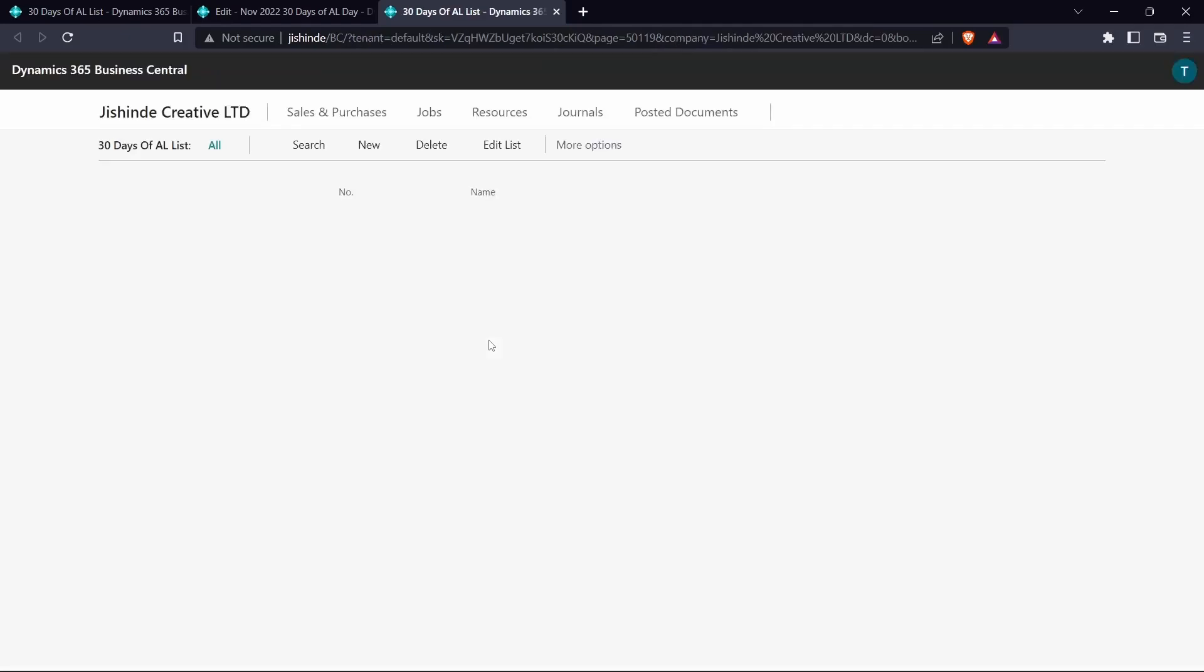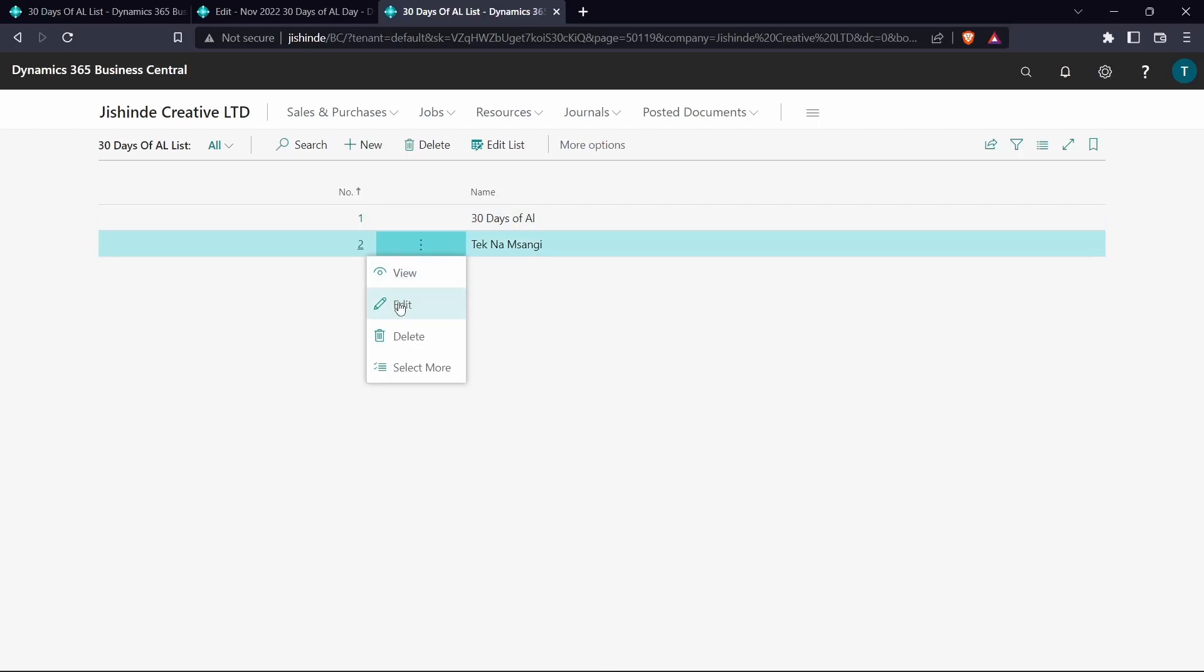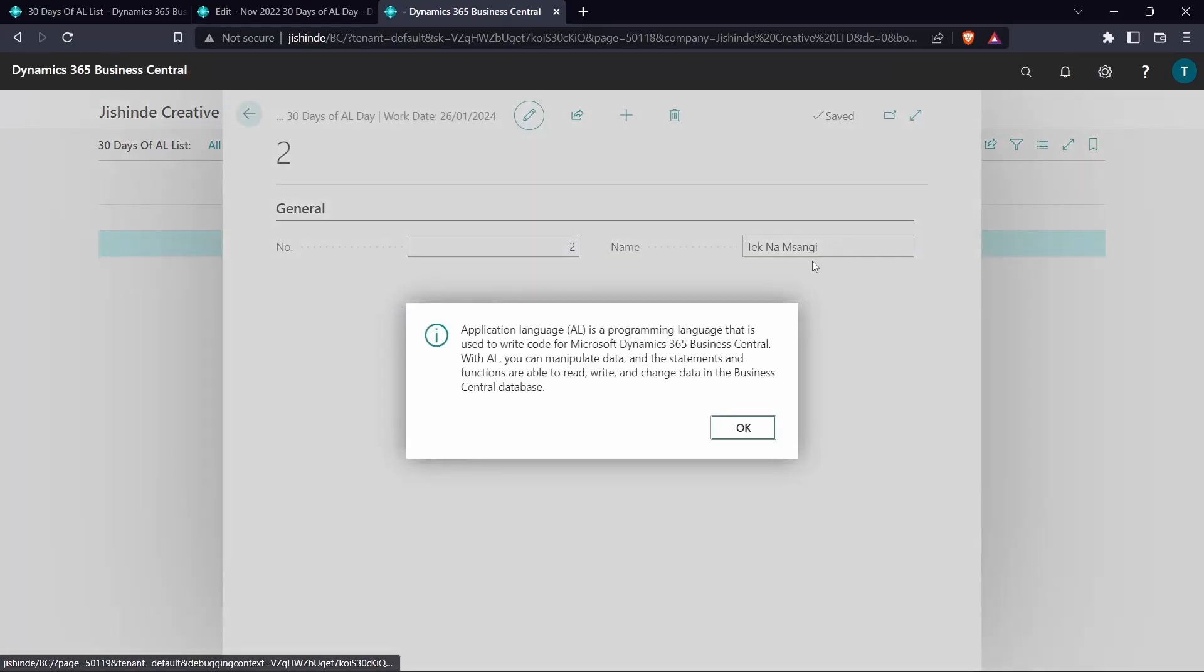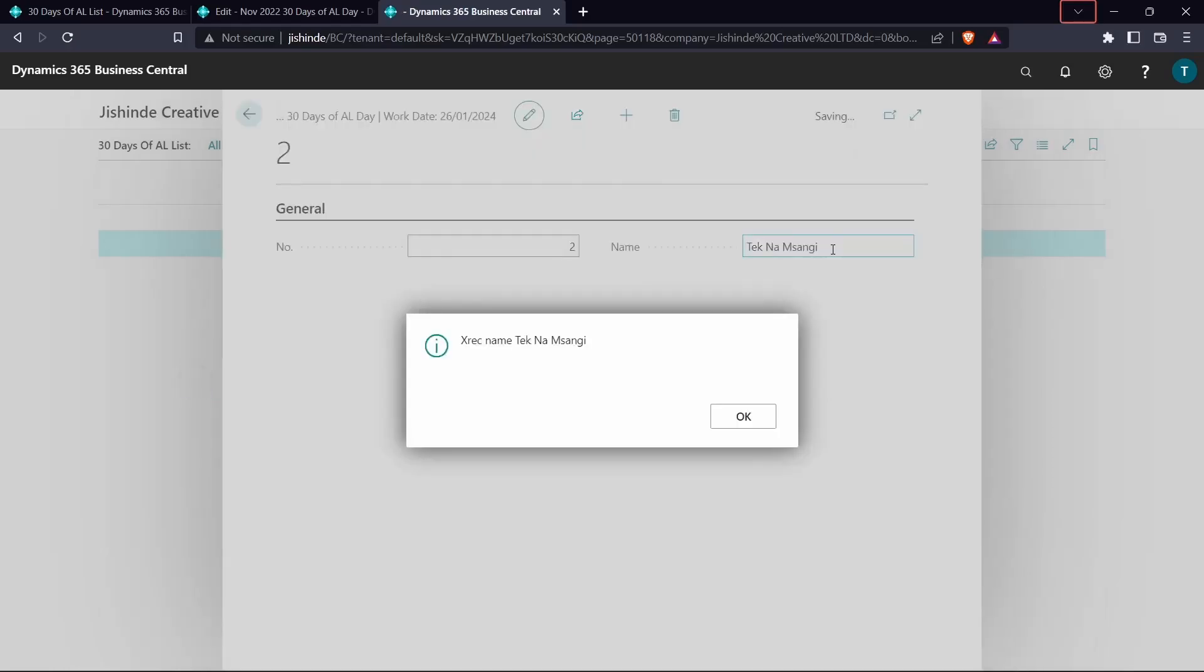And be able to see the difference between Xrec and rec and when to use it. So I'll come back to the same value that we had modified. I will remove this, return it back, escape. So the Xrec name is TechMamsangi, the rec name is TechMamsangi. So there is no change. So we haven't done the validation.